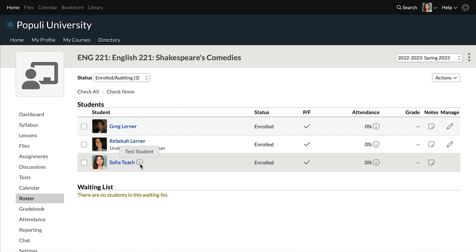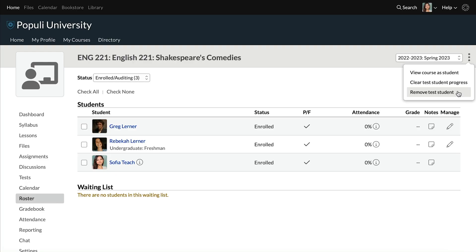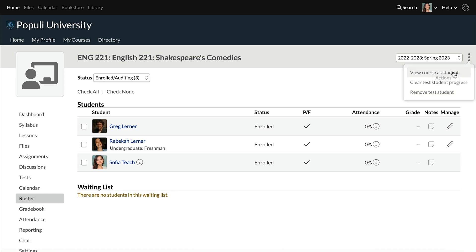You can get rid of that by going up to the three stacked dots and then using one of the options there. One of them will clear the student's progress, leaving the student here, and the other just wipes it out completely. There's no huge disadvantage to having the test student active here, but in most situations there's also no real reason or advantage to letting it remain active. Only the user who creates the test student can see that it's here on the roster, so it's not like you're cluttering things up for others.